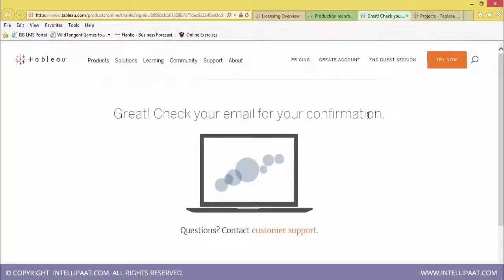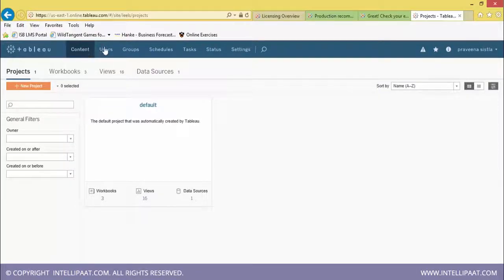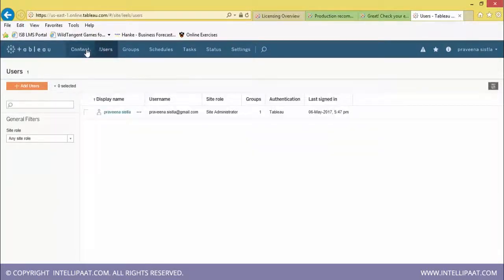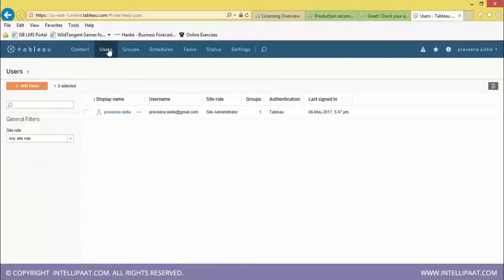Once Tableau Online is created, you will be prompted to provide a username and password. After confirmation via email, you can log in. Tableau Online shows the interface with projects, workbooks, views, and data sources. There is also content information and user information displayed.